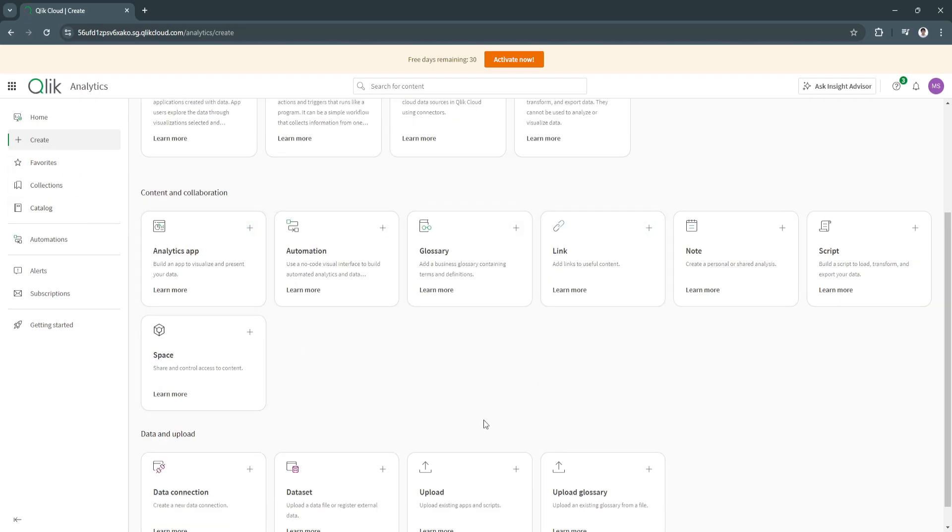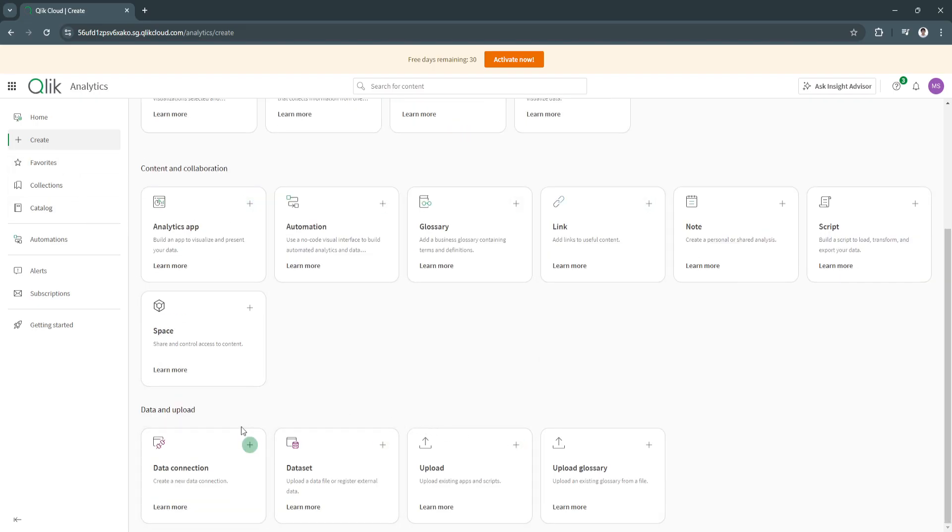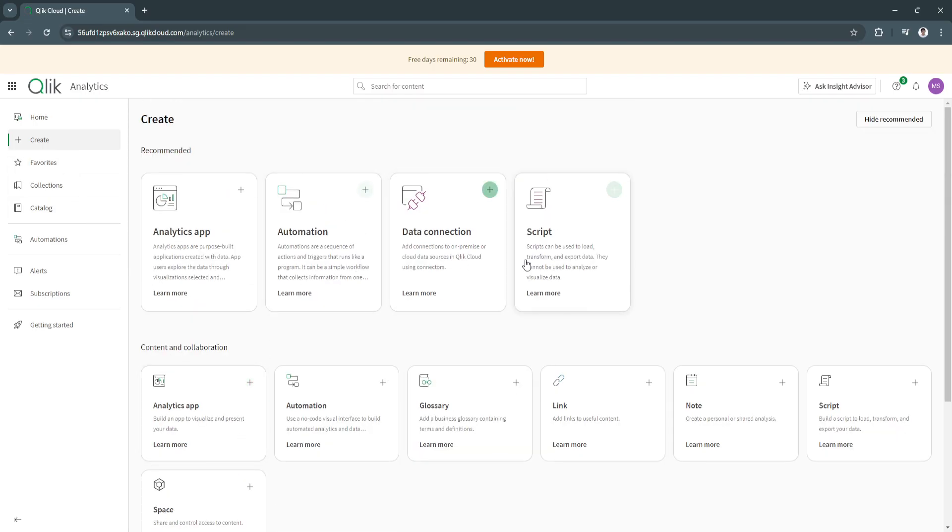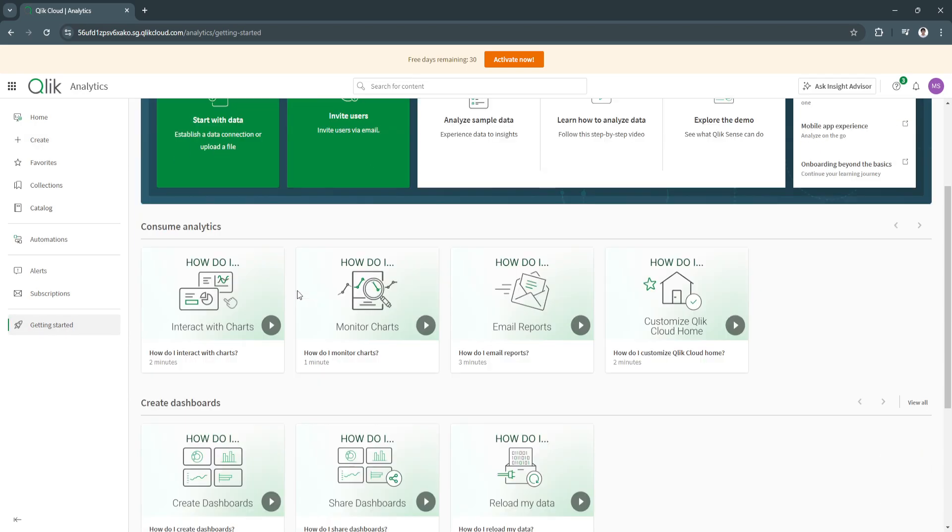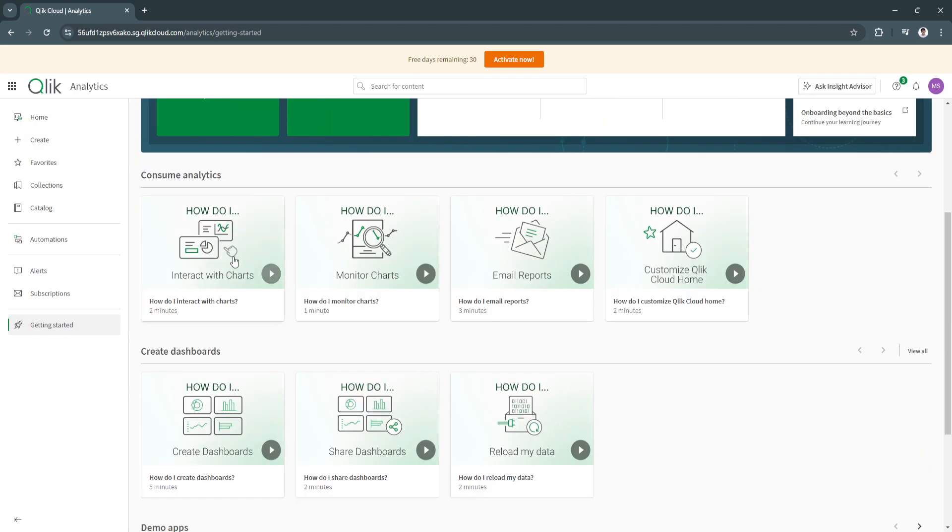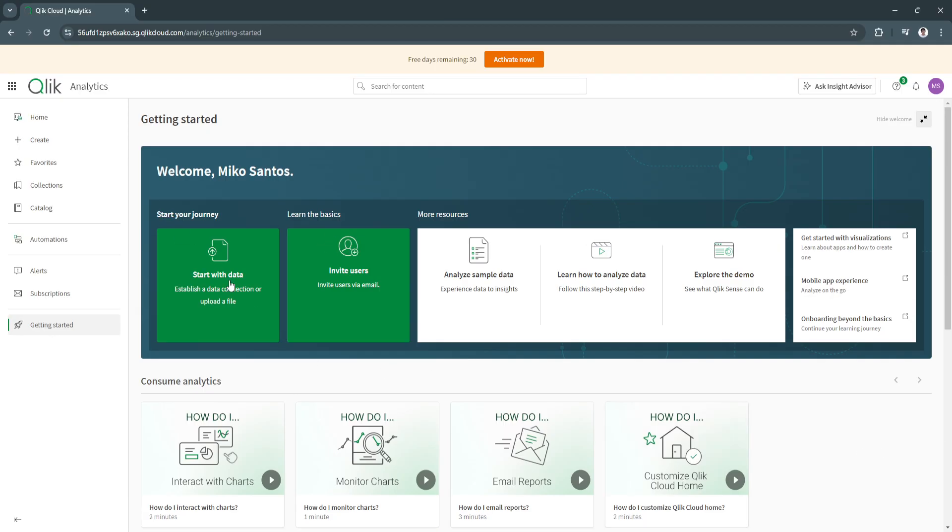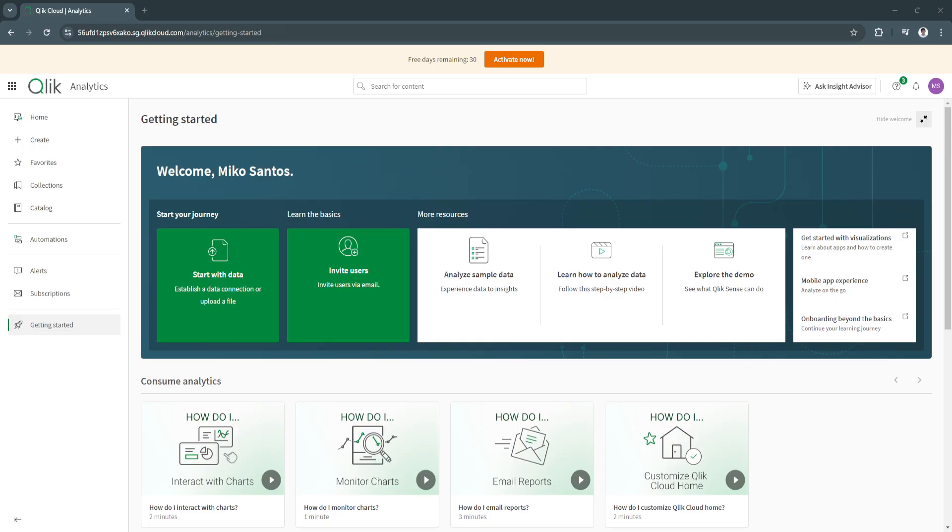You'll see a bunch of different features and options right here to create. Of course, it still depends on you. Just go back here to getting started, watch the videos provided right here, and simply explore more about Qlik's features. That's basically all about it in this video. If you find this video helpful, please hit like and subscribe. Thanks.